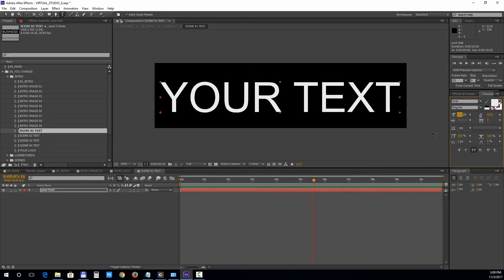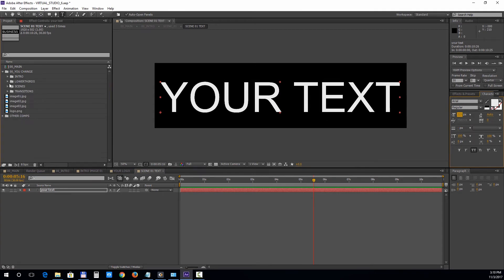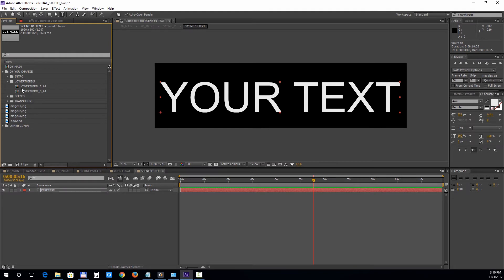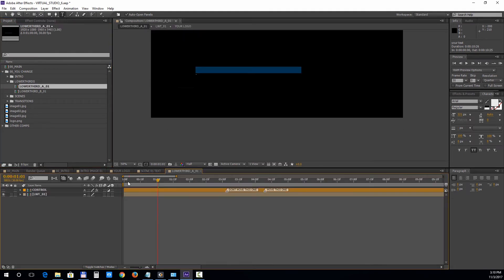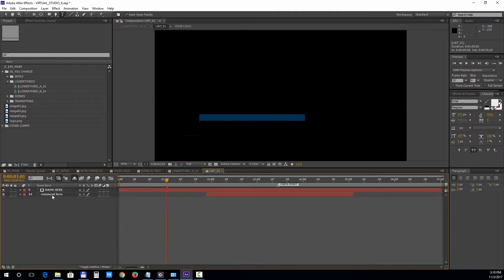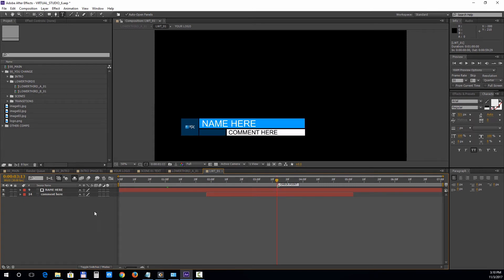Now let's move on to the lower thirds section. We have included two lower thirds. Let's choose the first one. Open up the second layer and double click on the text layers to edit the text.